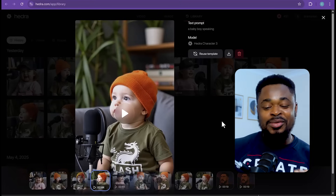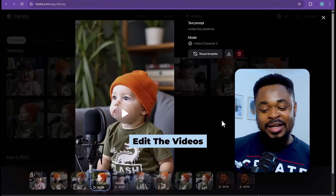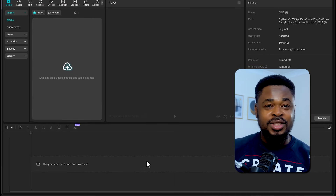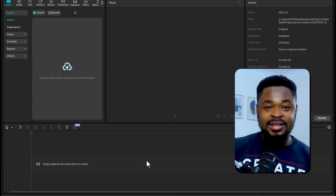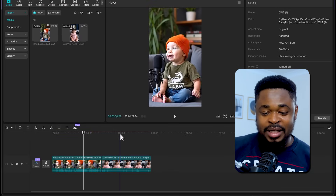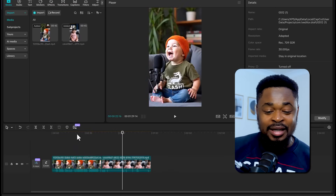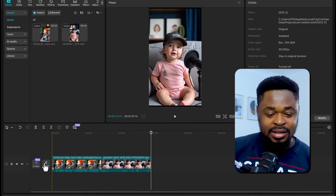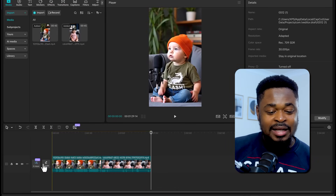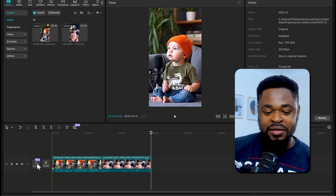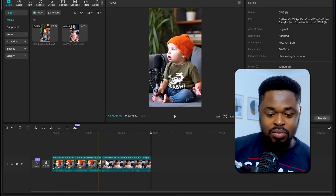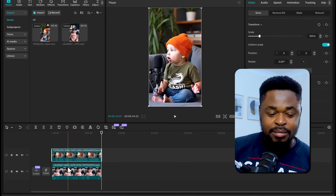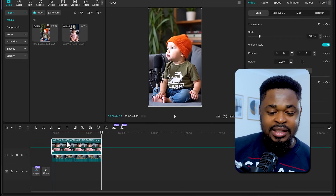The next thing we're going to do is put this together in CapCut. Upload the two videos we've downloaded. We have the two speakers — this is the first and the second speaker.